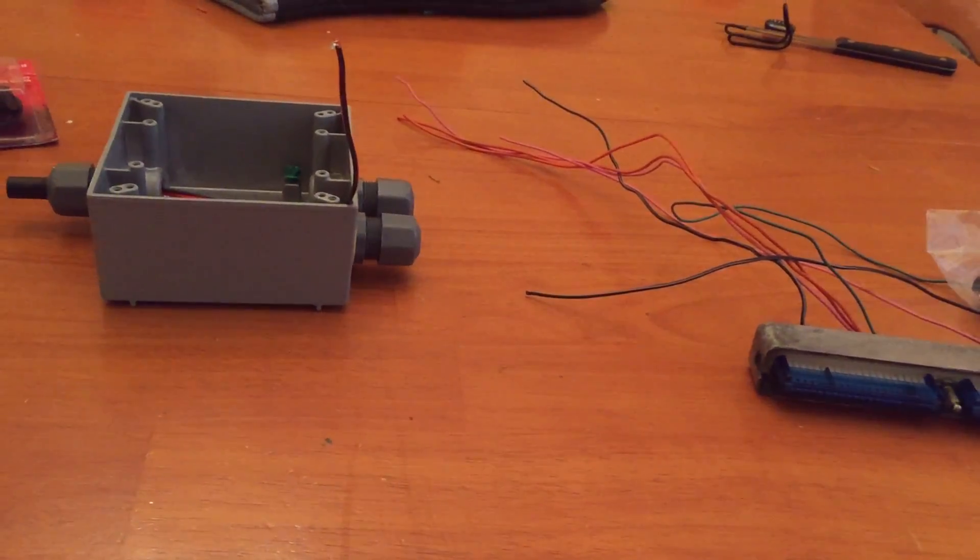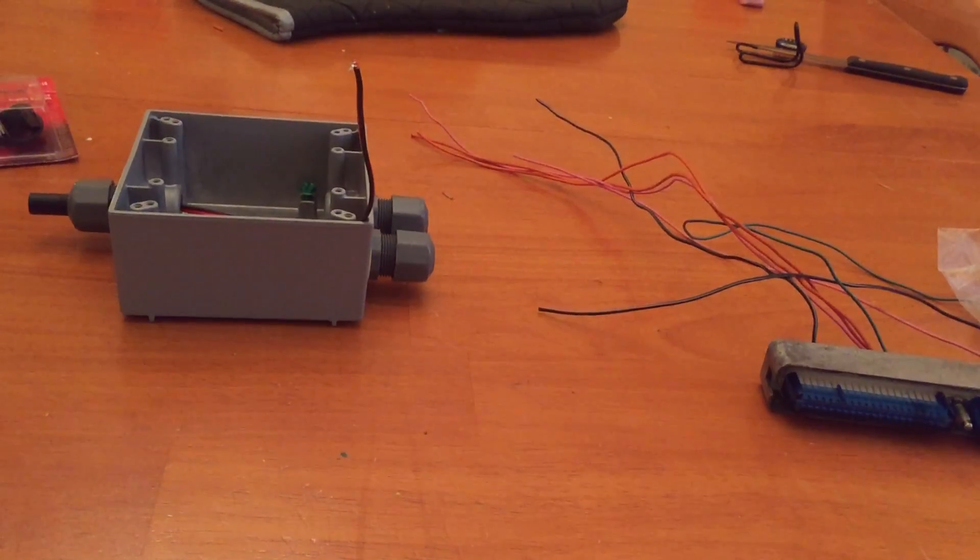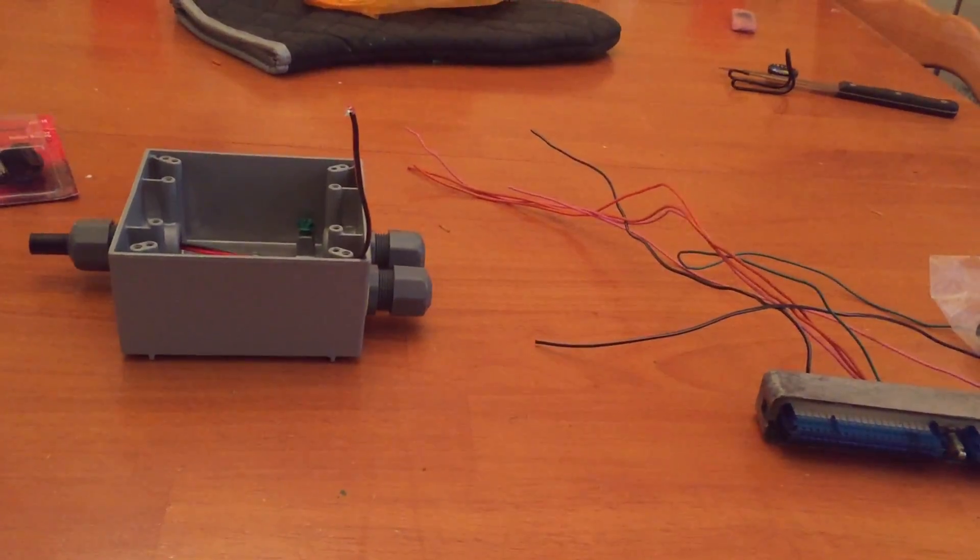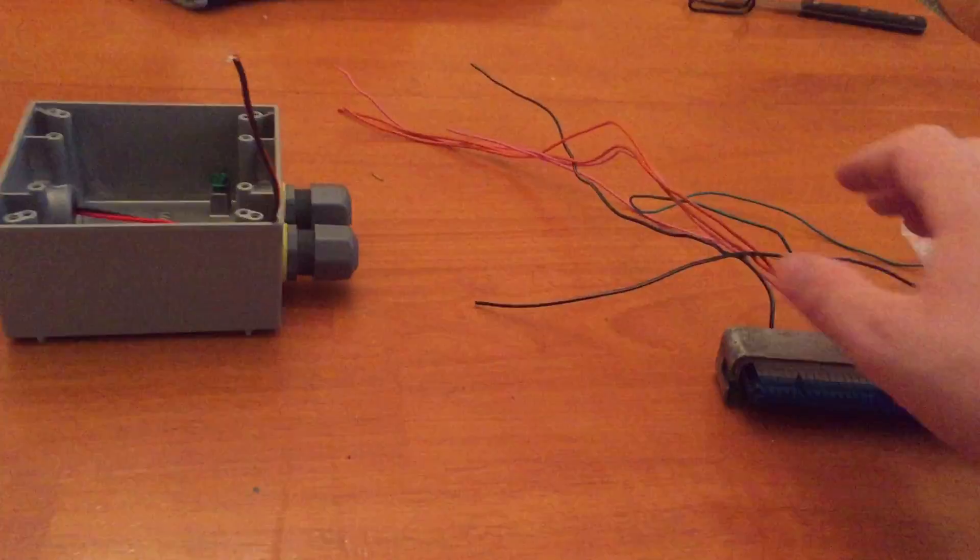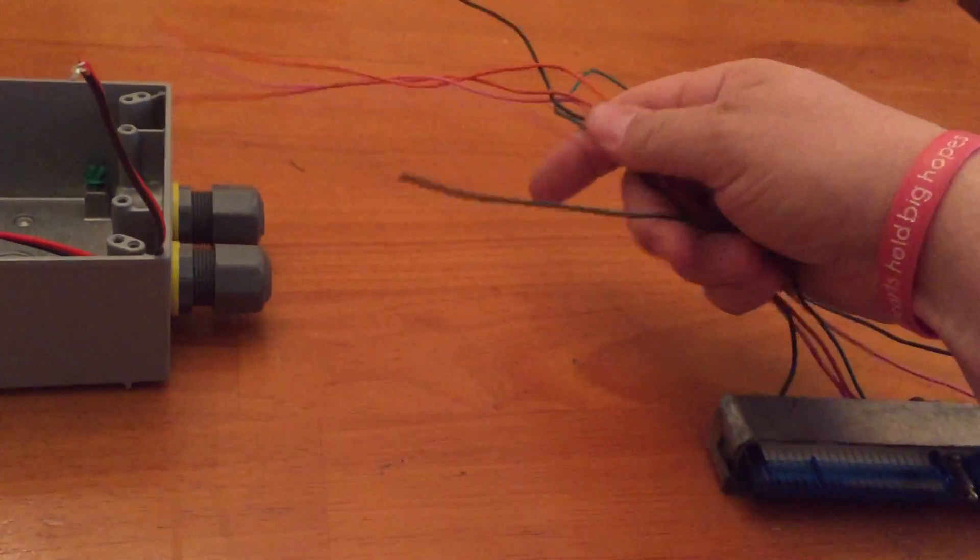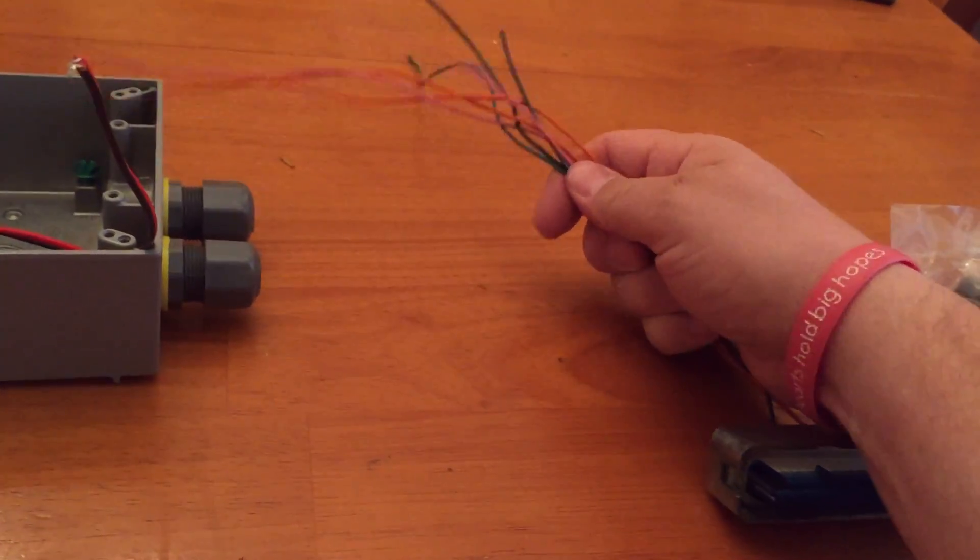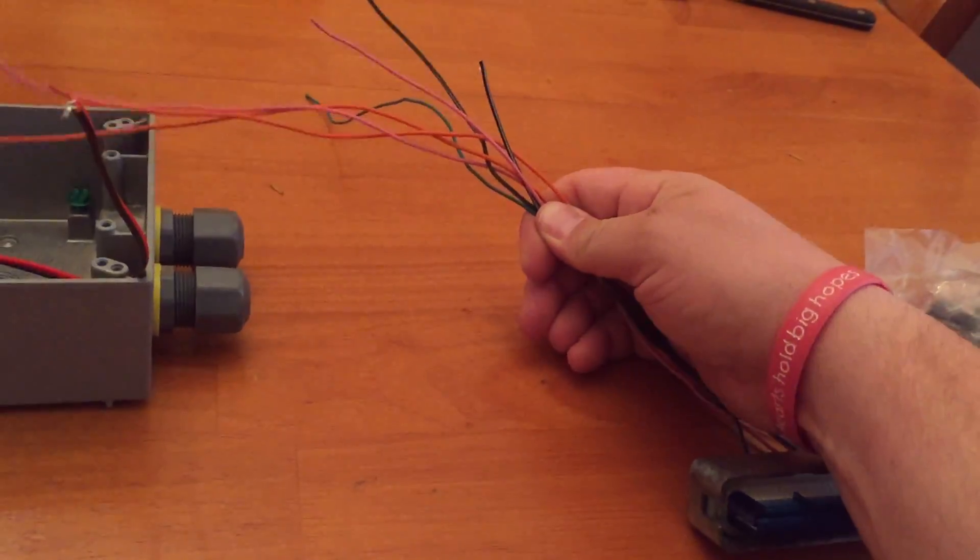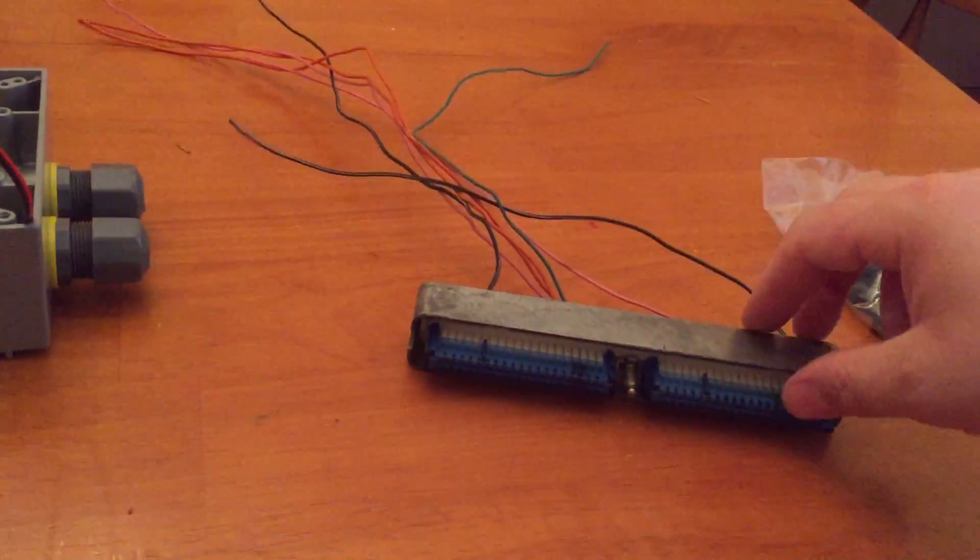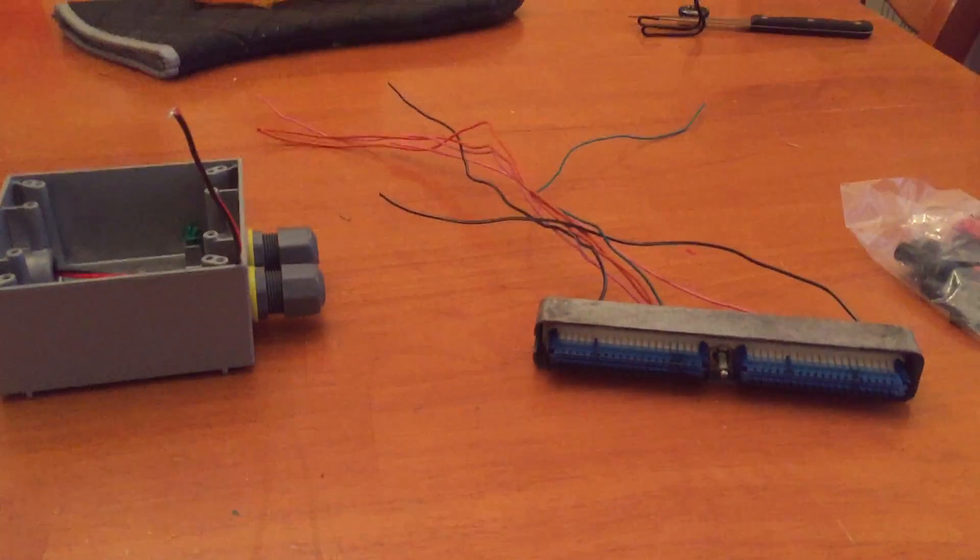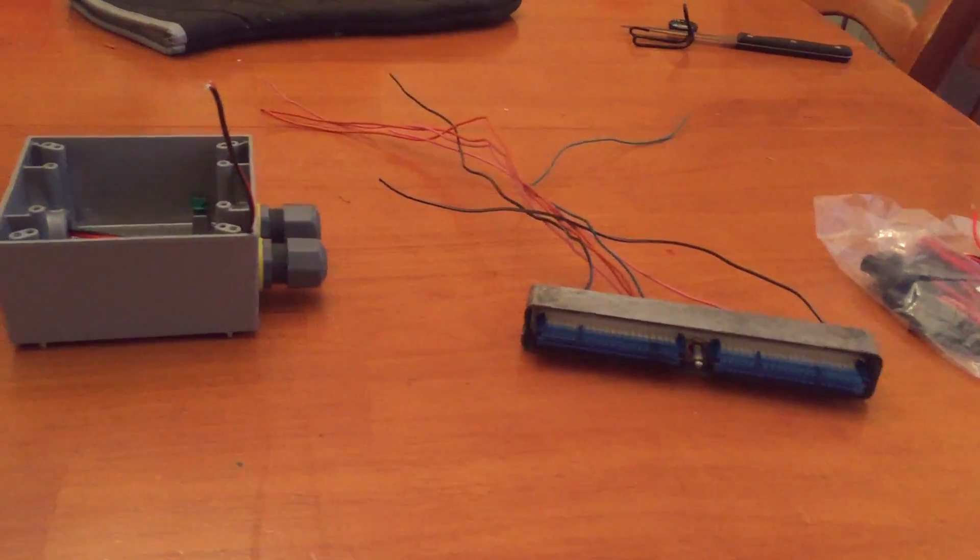And instead of buying one, I mean, EFI Connection sells one for, I think, $165. Then you've got to buy the different pigtails. I actually thought about just putting spade connectors and insulated connectors on the end of this, male and female. So I could change the blue connector if I ever get into tuning other brands.